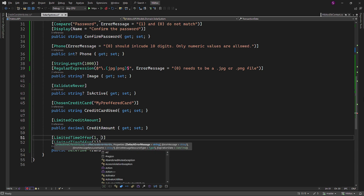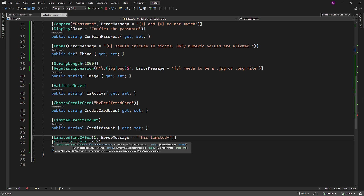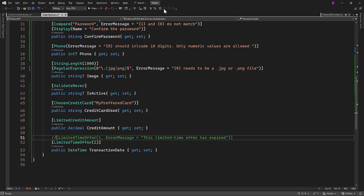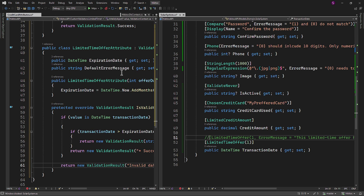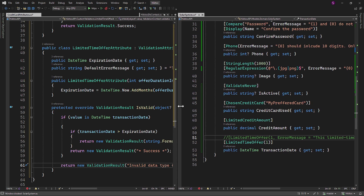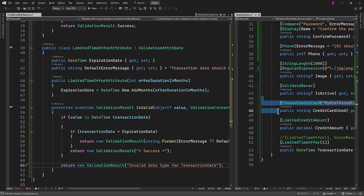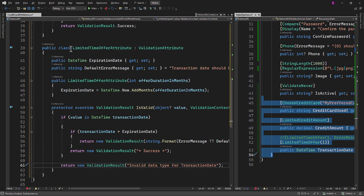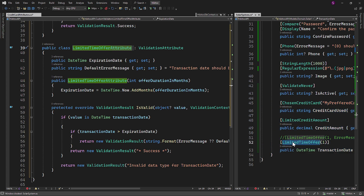I will duplicate the LimitedTimeOffer attribute and provide an option with the default error message stating that the LimitedTimeOffer has expired. All three custom attributes implemented for the model properties are in accordance with class names but without the Attribute suffix. While it's a convention to include the Attribute suffix in the class name, it's not strictly required when using the attribute in code — the compiler recognizes both forms, with or without the Attribute suffix.